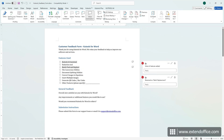First, I will introduce the print tool to export all comments to a PDF file. Please note that with this method, if your document contains track changes in addition to comments, they will also be included in the export.